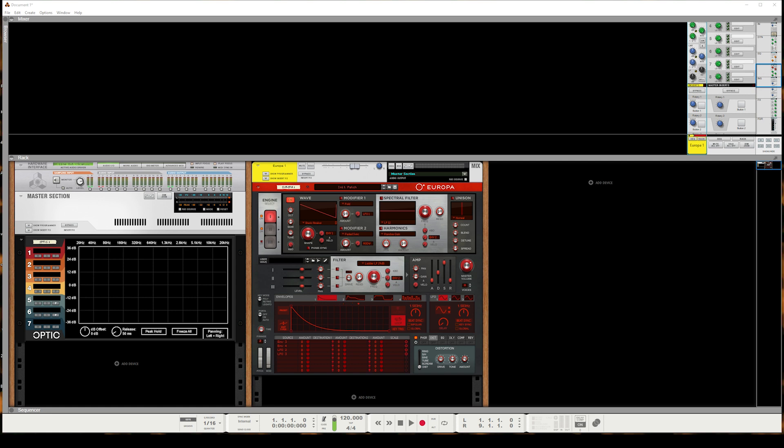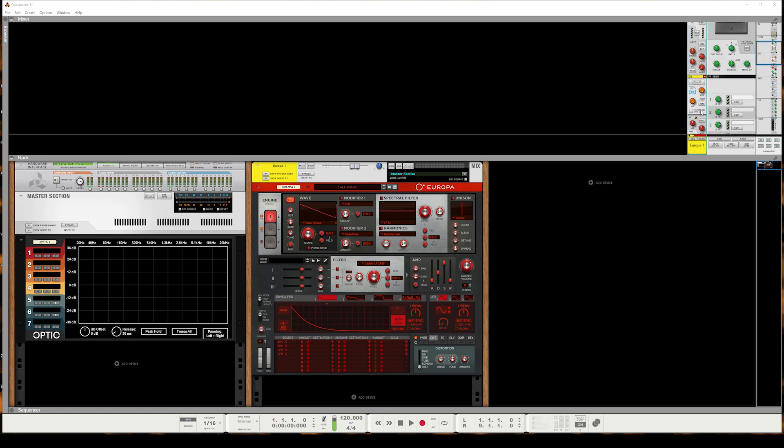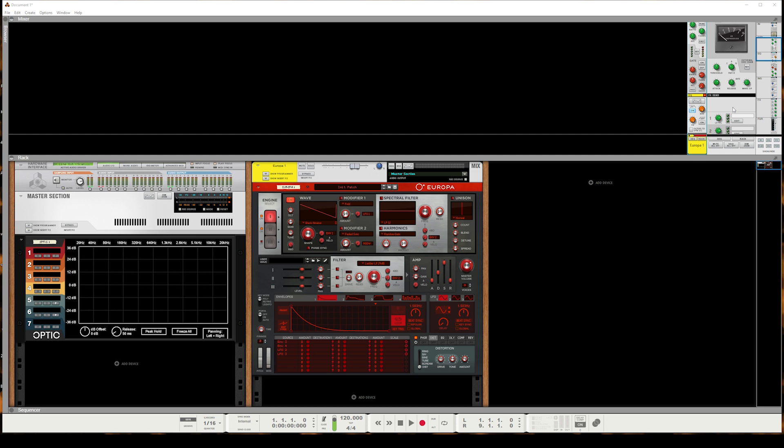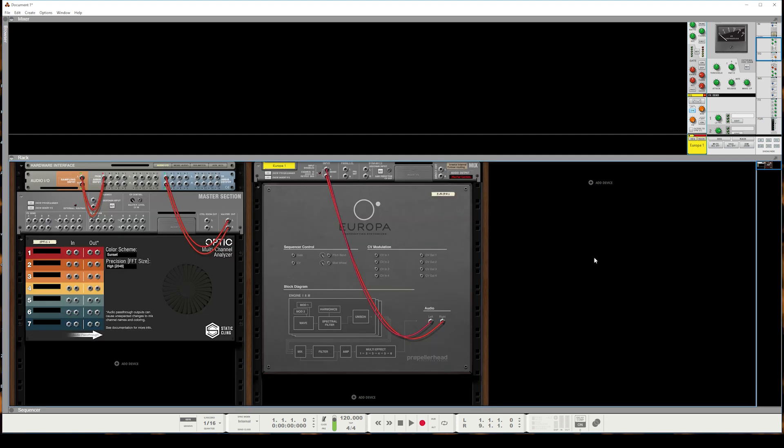Since release, one of my most frequently asked questions has been, how can I see the effects of the mix channel, such as filtering, EQ, compression, etc., within Optic? Let's head to the back of the rack and I'll break it down for you.